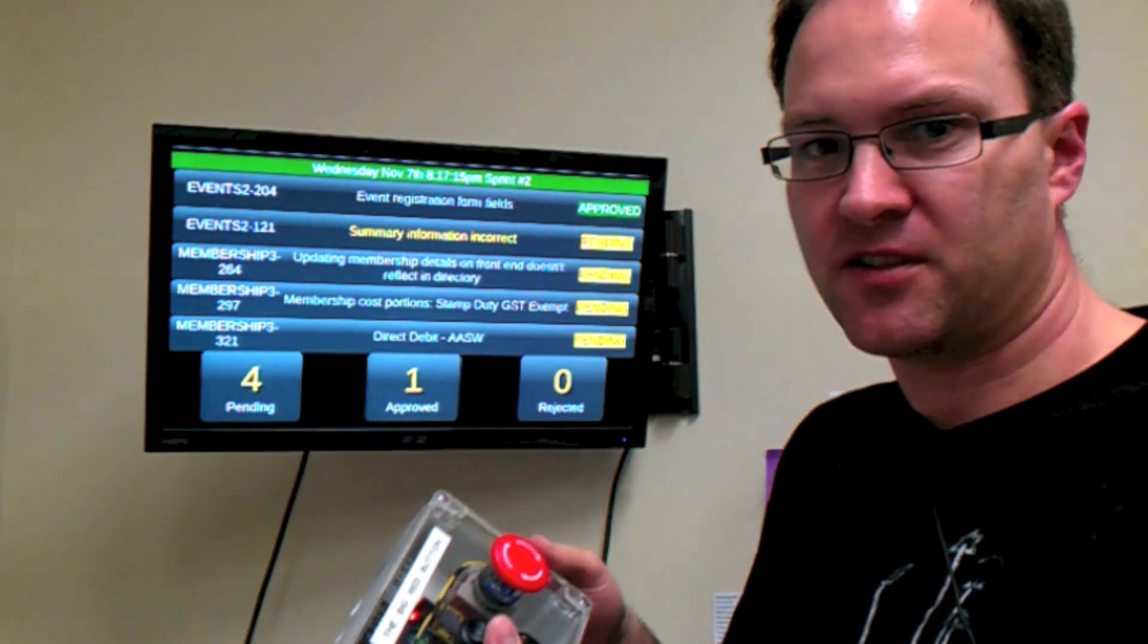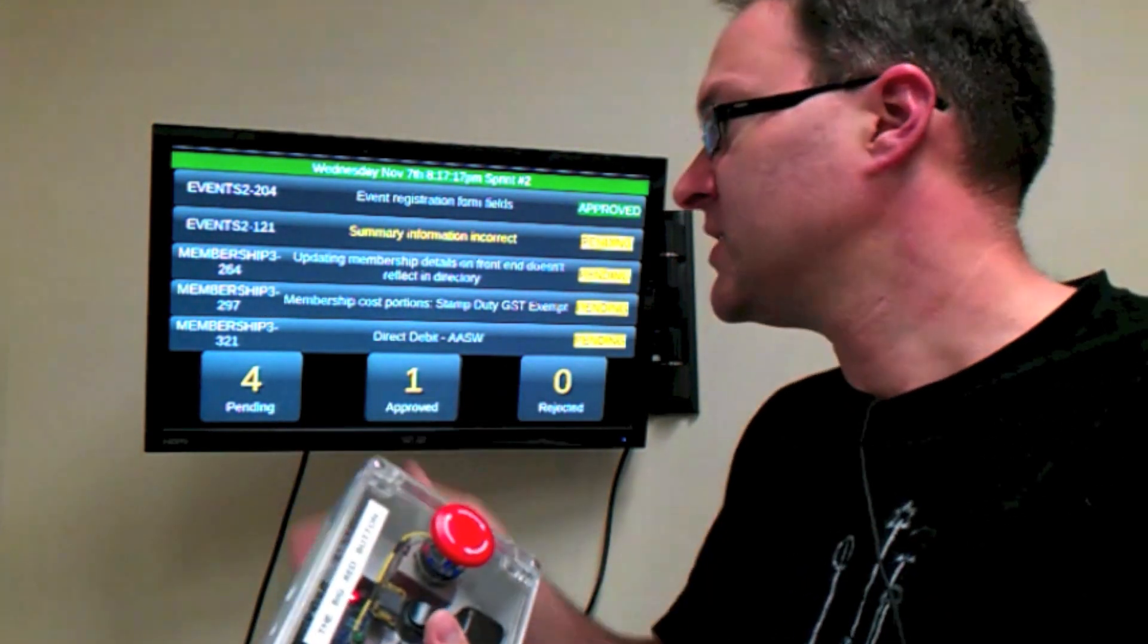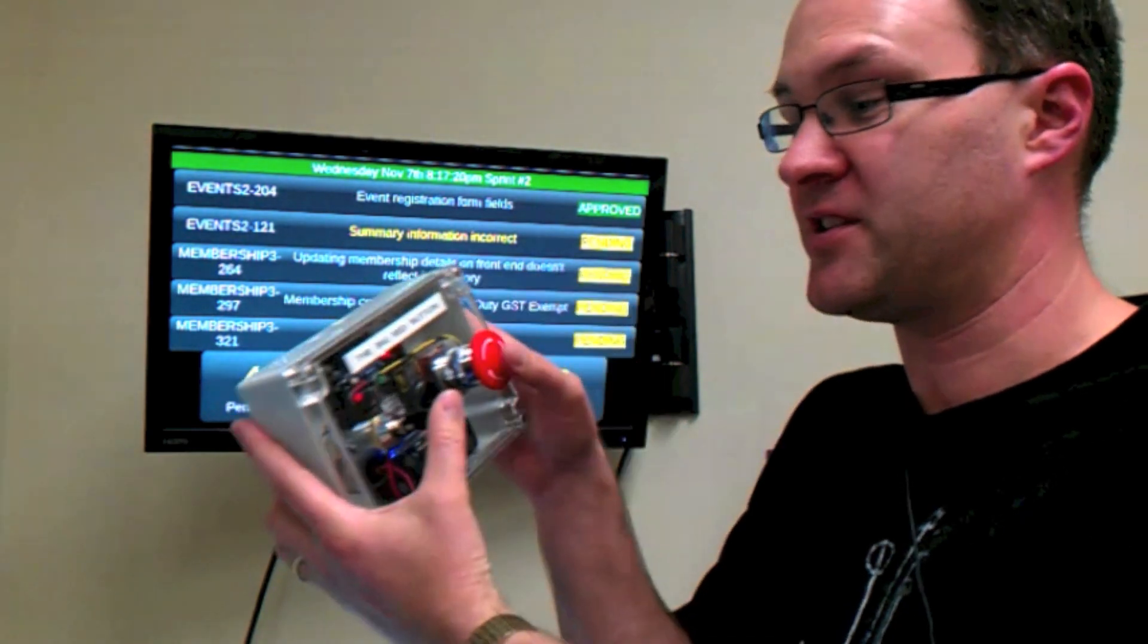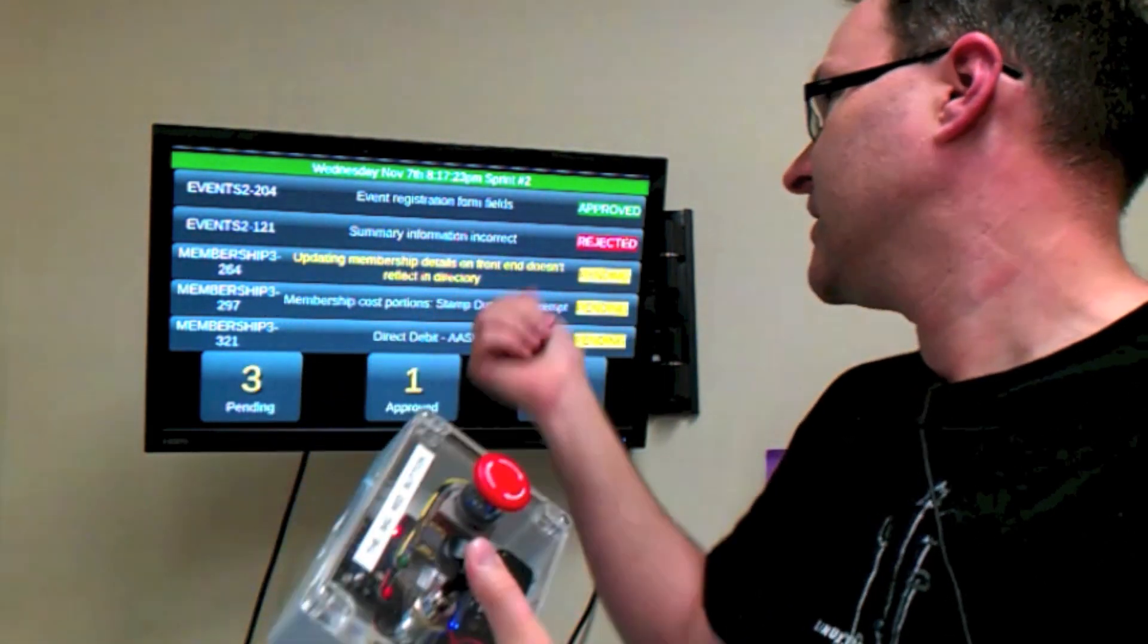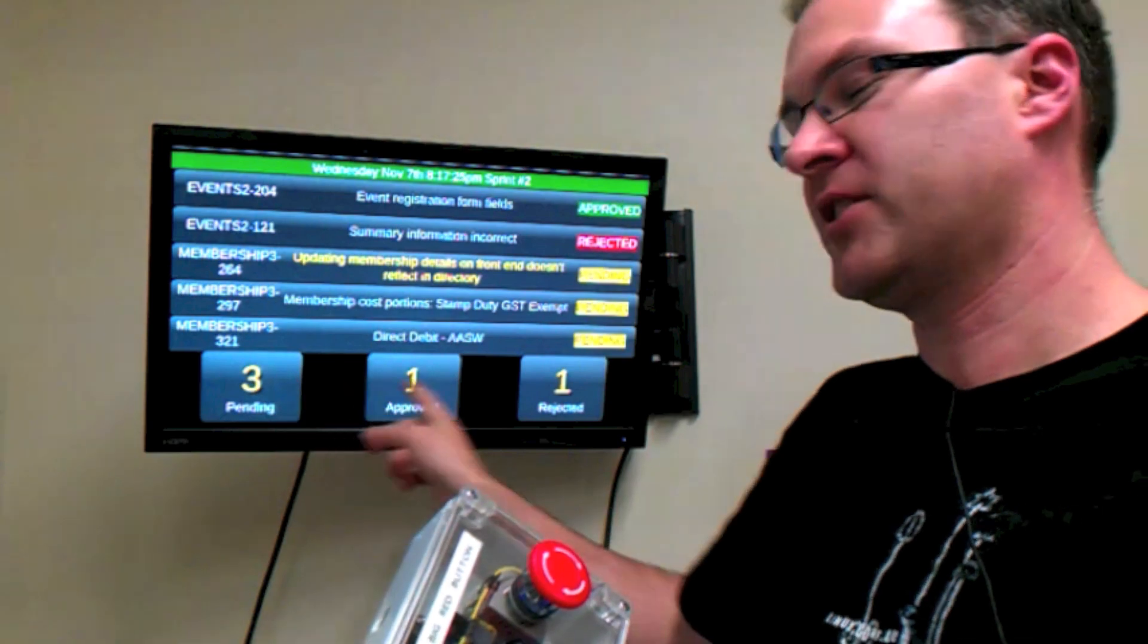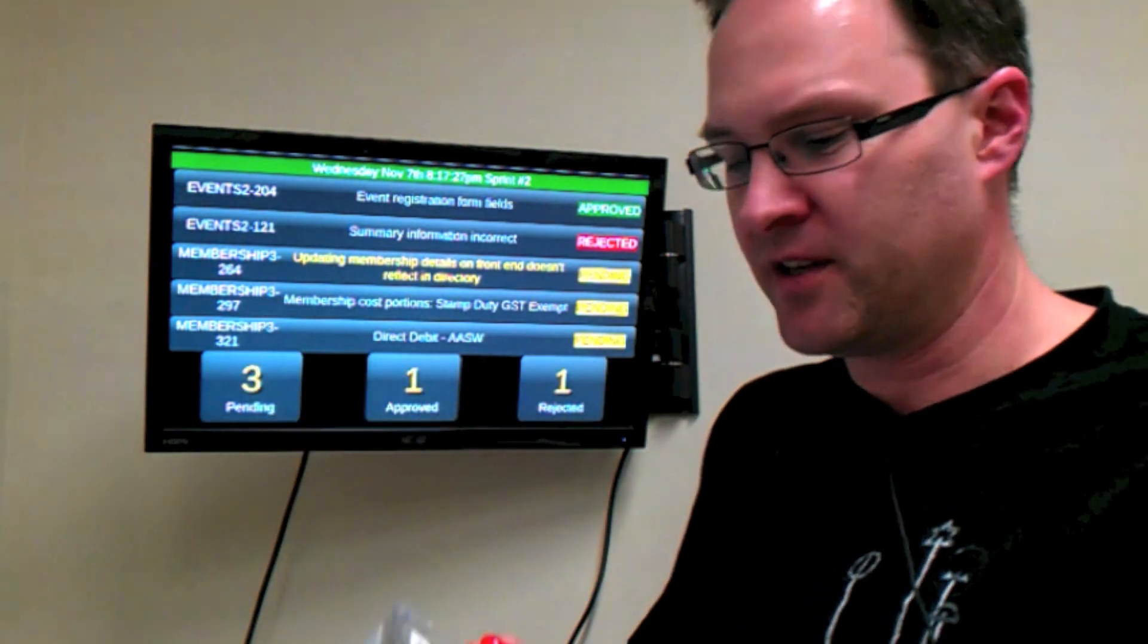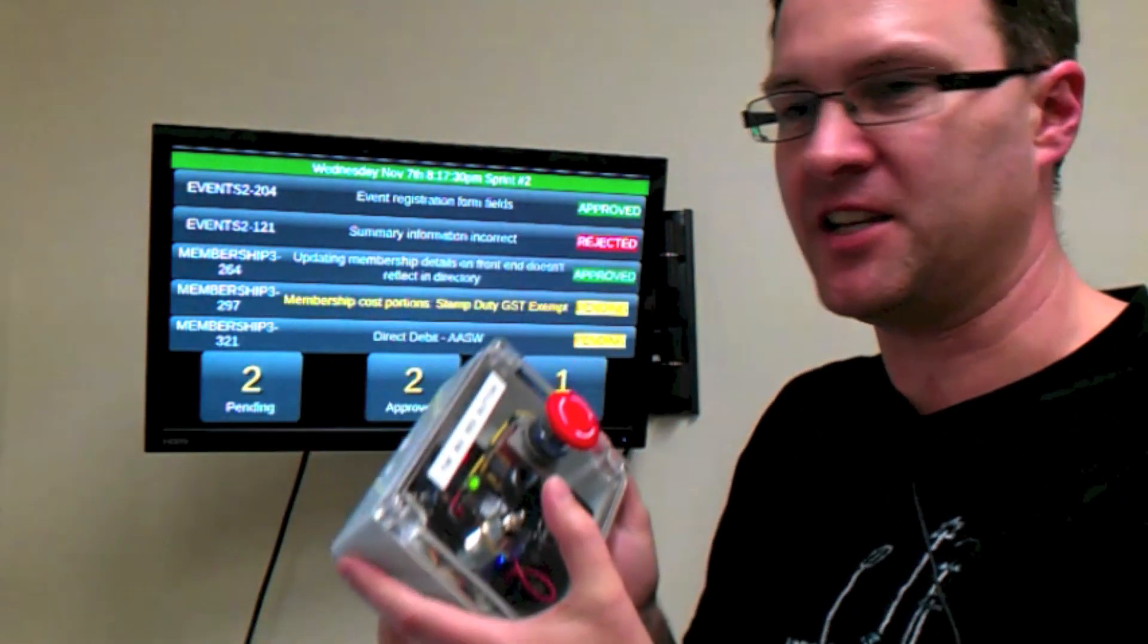Then the demo goes along. We see whether that one works or not. If the product manager is happy, it's approved. Otherwise, reject or demonstrate a reject action. That one's been rejected. You can see the totals down the bottom here update as well.